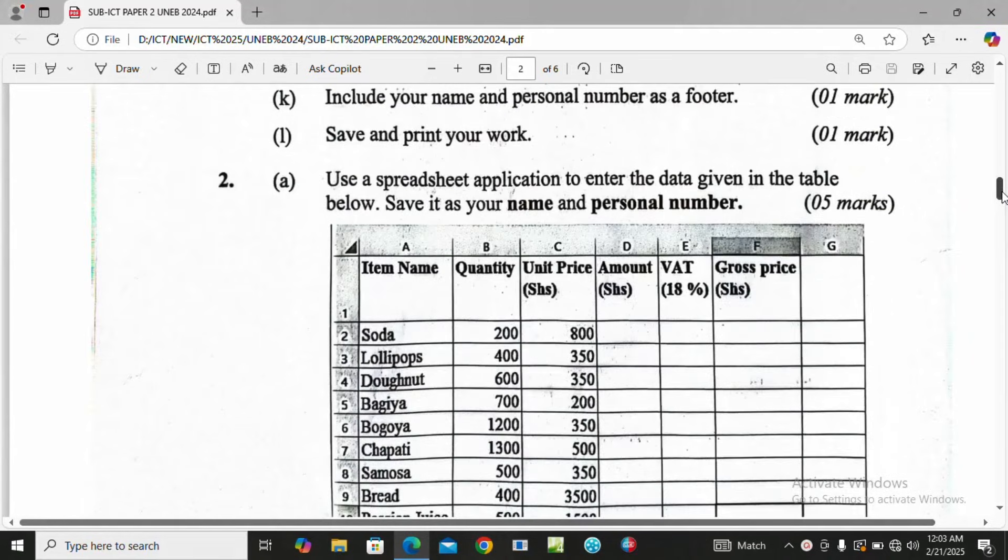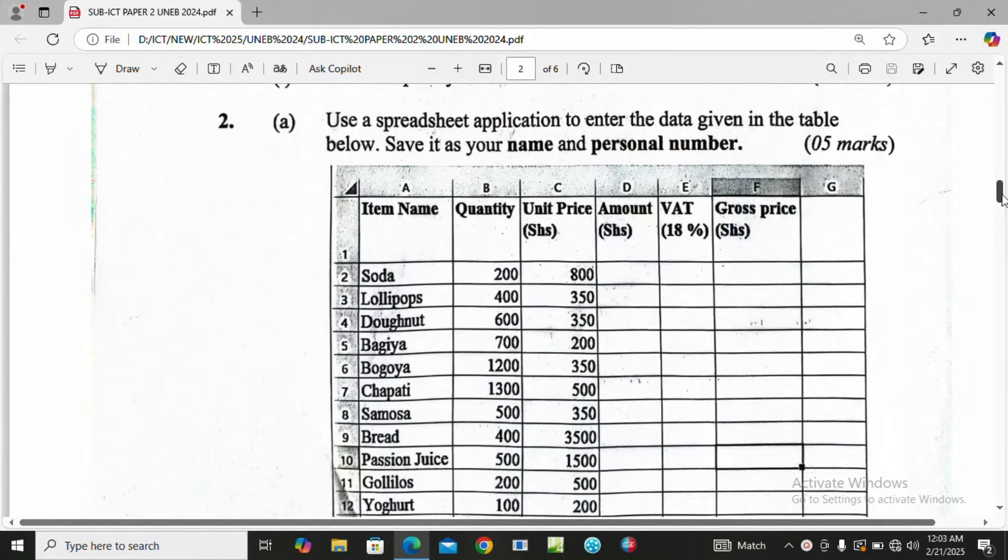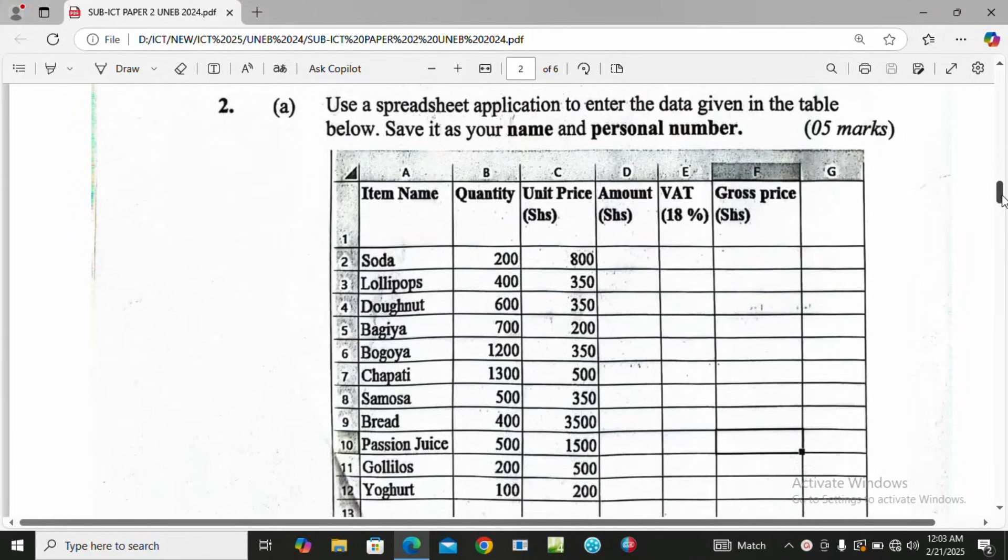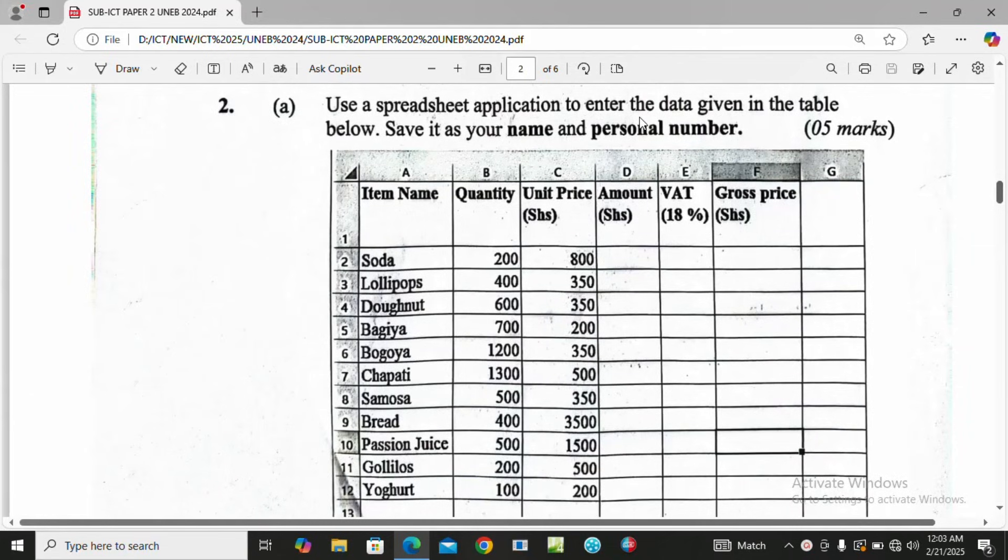It's all about spreadsheet. Use a spreadsheet application to enter the data given in the table below. Save it as your name and personal number. This is the data which we are going to enter into the system.